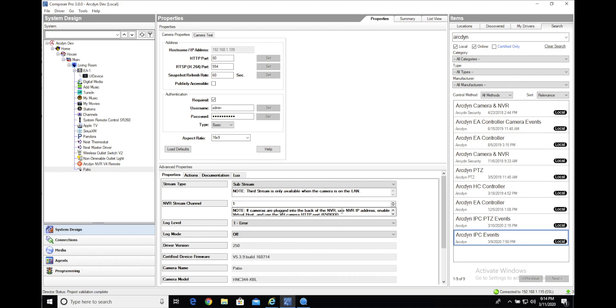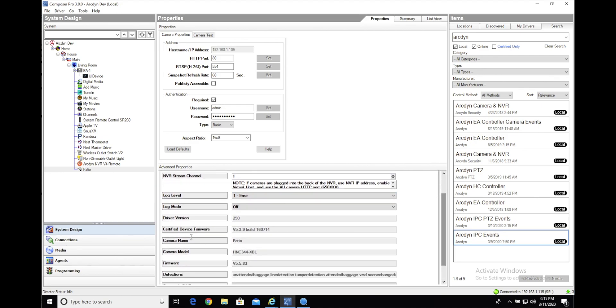Once that's completed, you'll see that the camera driver will validate and connect to the camera and you'll see these properties here fill in. You can see that it pulled in the name that we set earlier over in the web interface of the camera and you have other firmware information and a list of detections here as to what kind of events that the camera is capable of sending to the Control 4 controller.